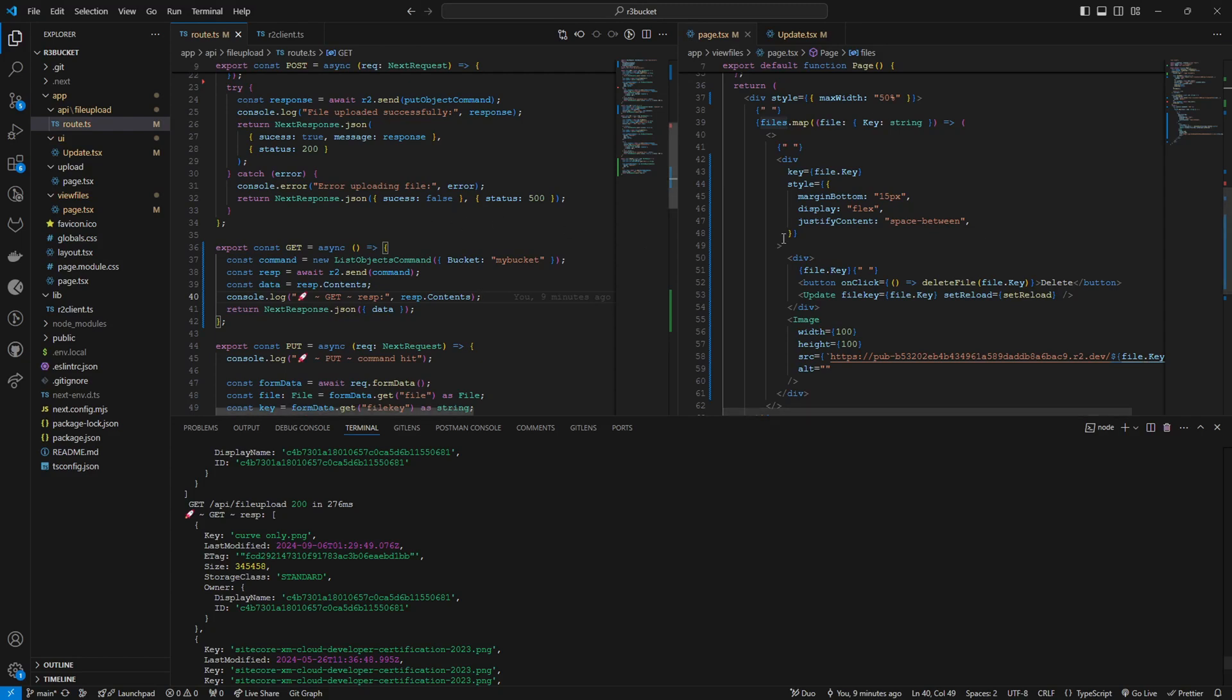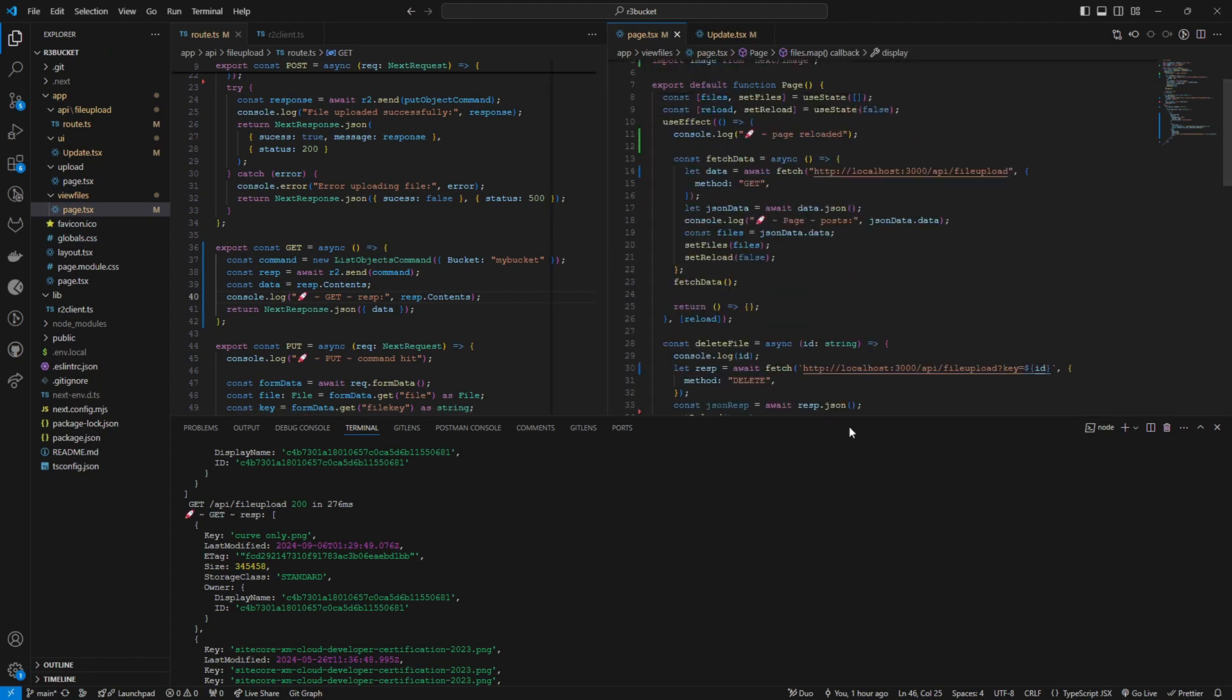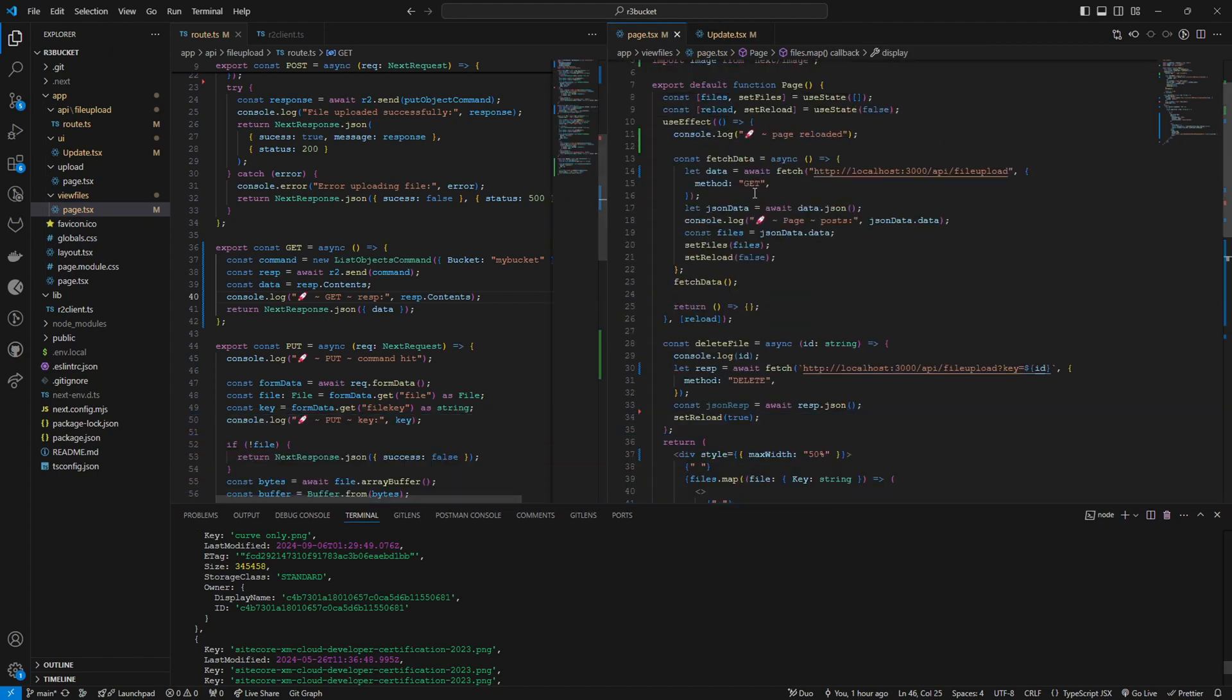I'm calling this endpoint from this page here in the view files. I'm calling it on use effect and this is not the ideal way, the recommended way to use next.js to fetch APIs.